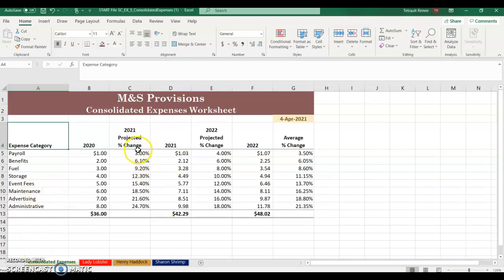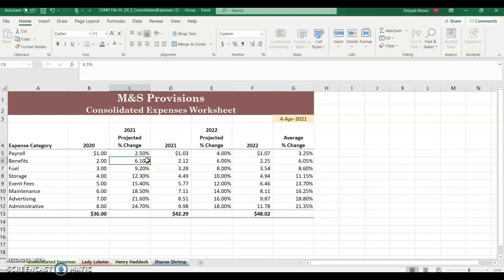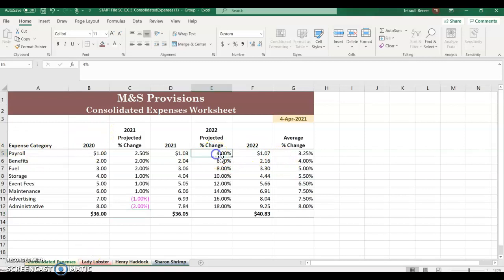Go back to Consolidated Expenses. We need to change the percentages in columns C and E across all sheets at once. Select the first sheet, hold Shift, and select the last one so all are grouped. In column C, instead of 3, type 2.5 and press Enter, then enter 2, 2, 1, 1, 1, negative 1, and negative 2. Notice the magenta color indicating grouped editing.